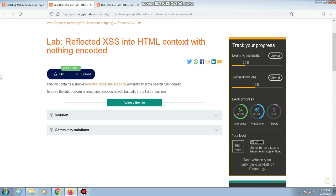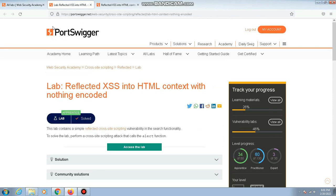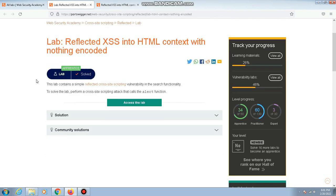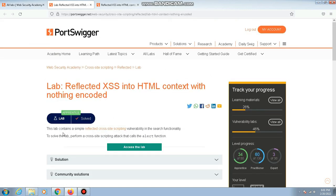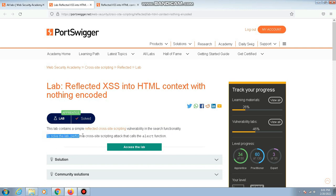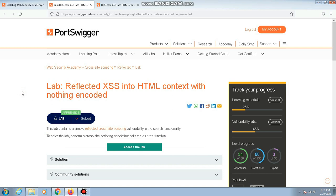Hey everyone, today we'll be solving a cross-site scripting vulnerability lab in PortSwigger Academy. We are starting with the first lab in the cross-site scripting vulnerability section. This lab contains a simple reflected cross-site scripting vulnerability in the search functionality. To solve this lab, perform a cross-site scripting attack that calls the alert function. Basically, you need to pop up an alert box on that particular web page.